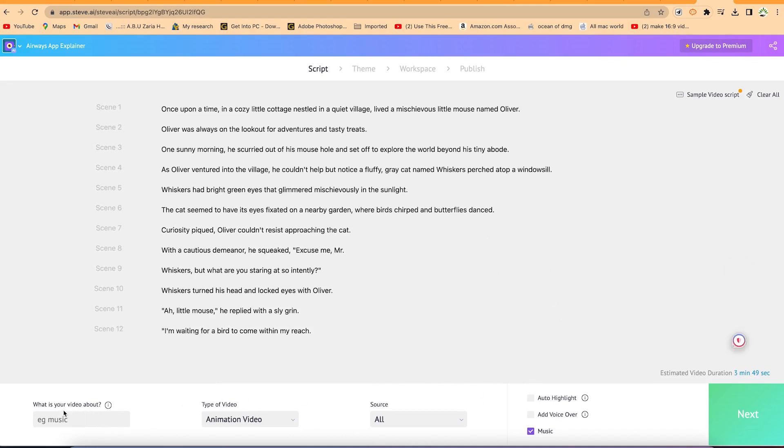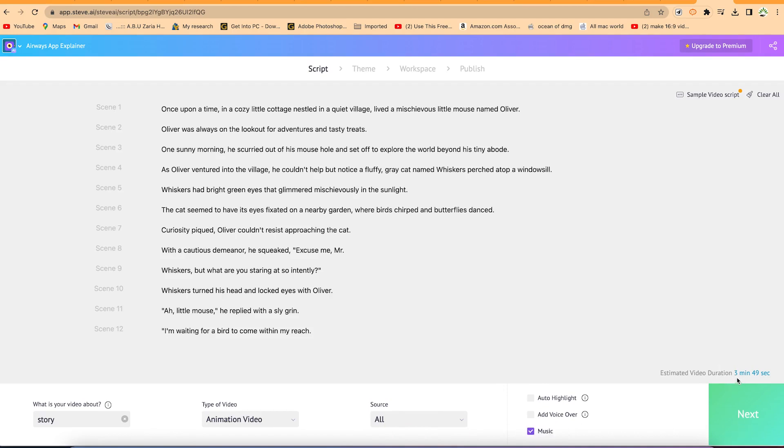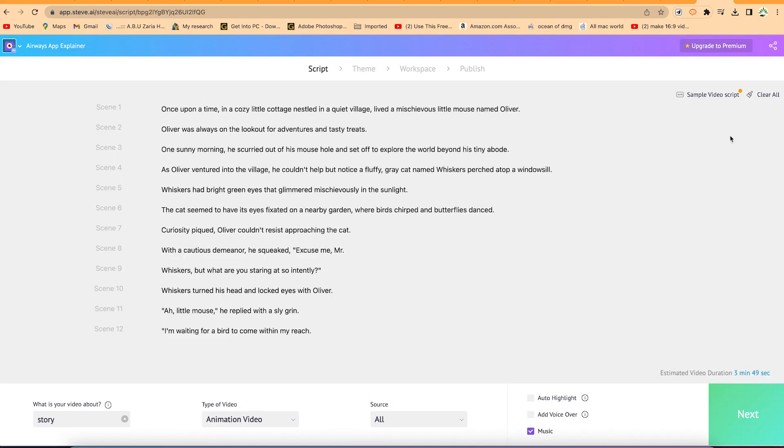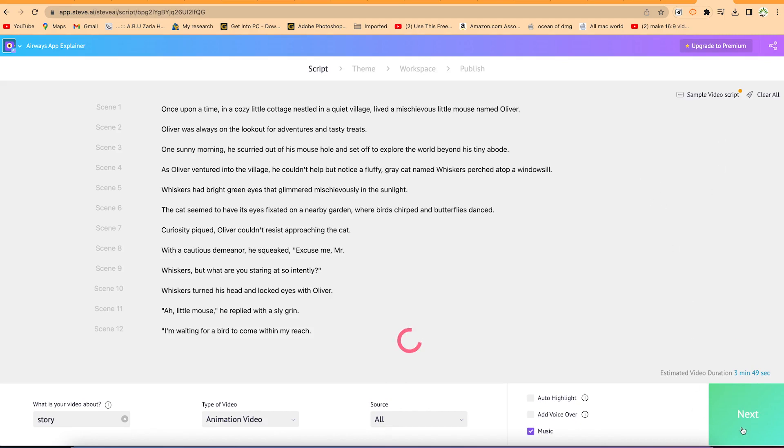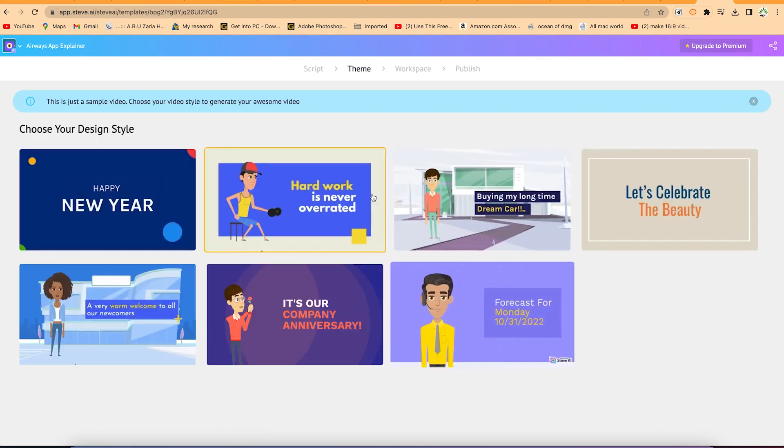So all you need is just to come down here. You can confirm everything. What is your video about? You can say something like story. You're going to enter and then you can come to type of video and source. You can leave everything at default. You can add some music if you want, and then you can click on next. But up here, you can see the duration of the video. This is the estimated duration: three minutes, 49 seconds. You can go ahead and click on next to go to the next step, which is generation of the video.